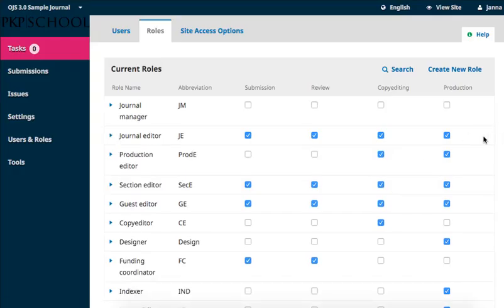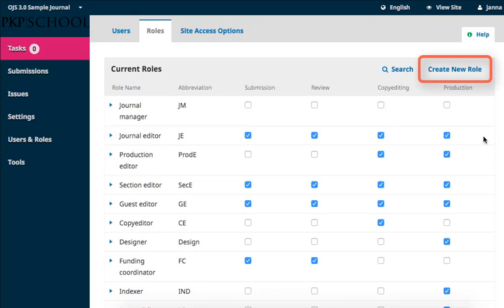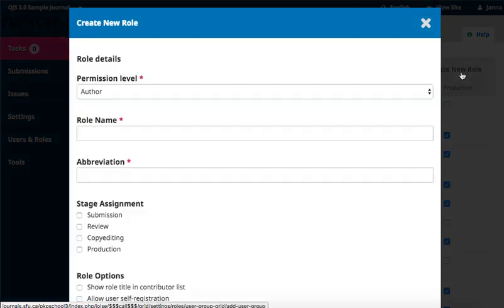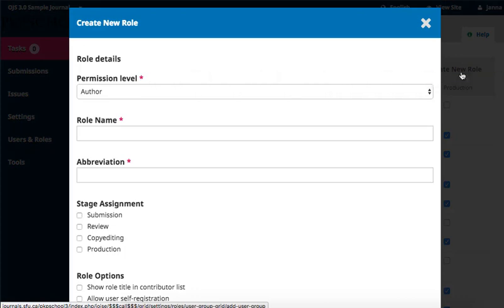In addition to editing existing roles, you are also able to create new roles by clicking on the Create New Role button in the top right corner of the box. When creating a role, you are able to select the ideal permission level. As we saw while editing the roles, the permission level becomes locked after the role is created.